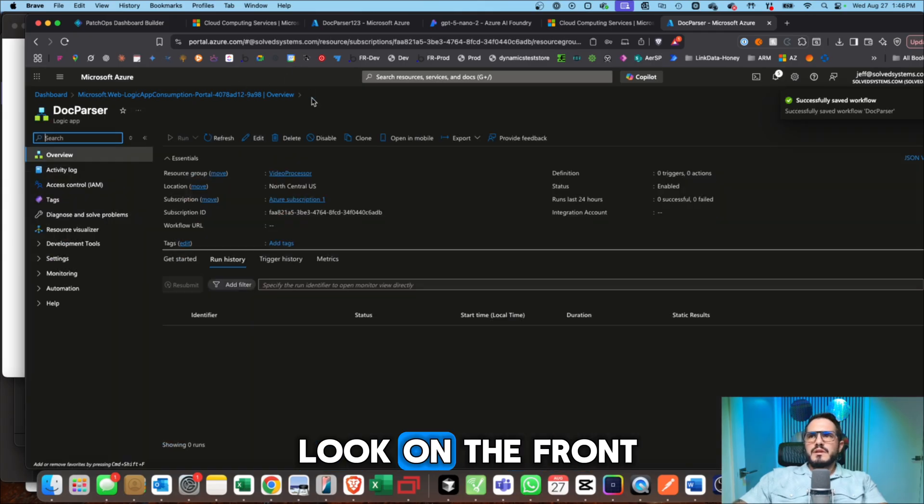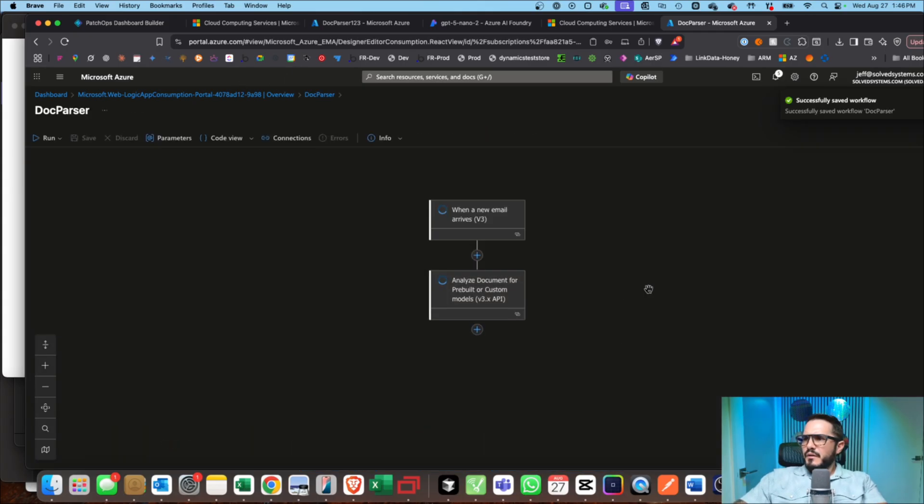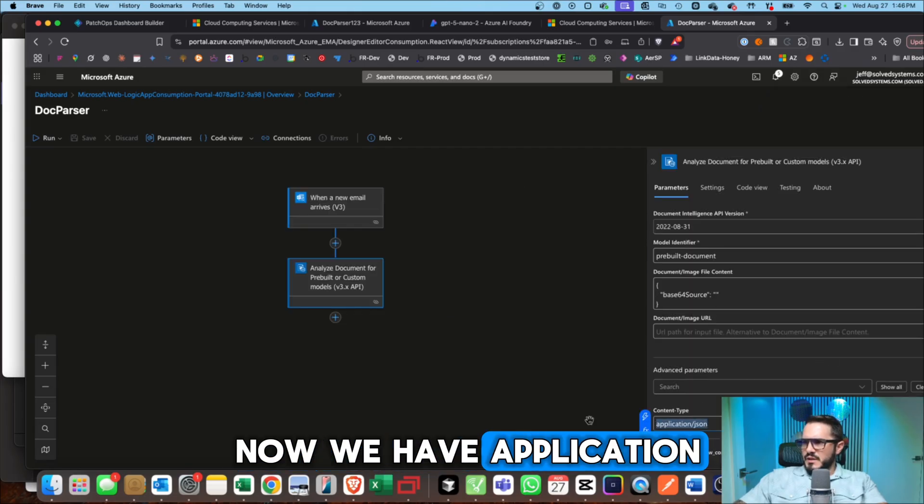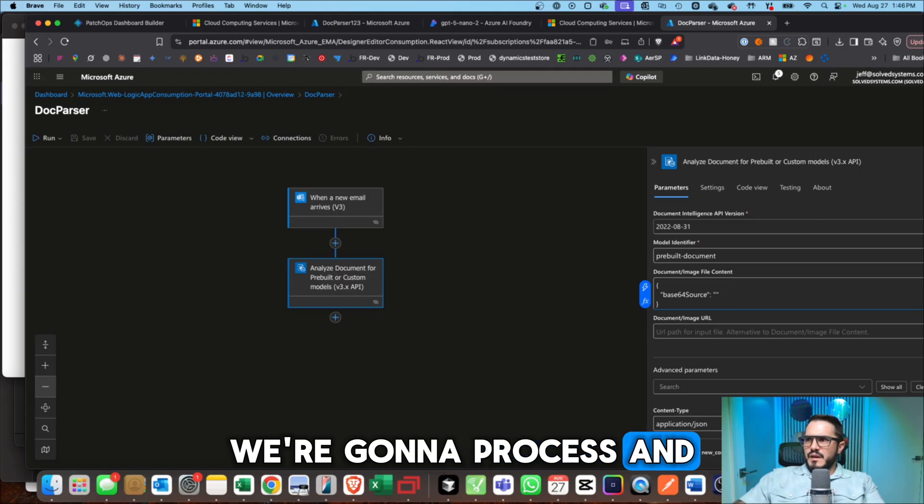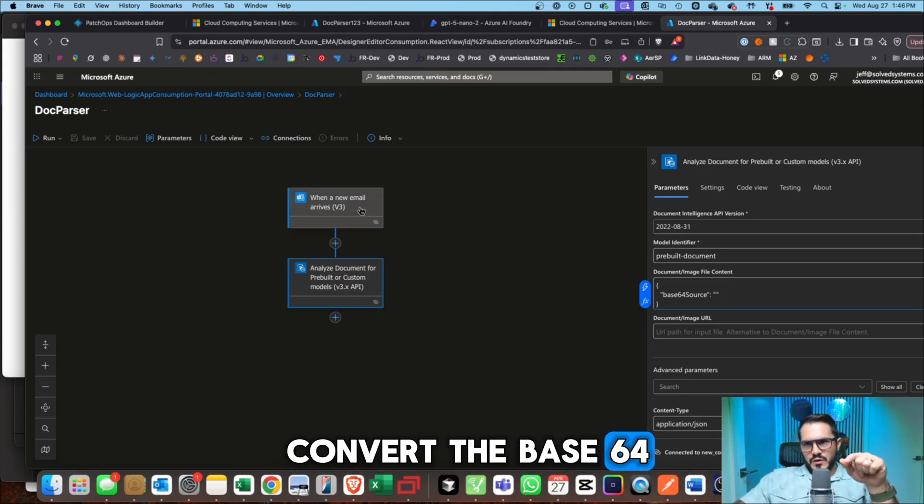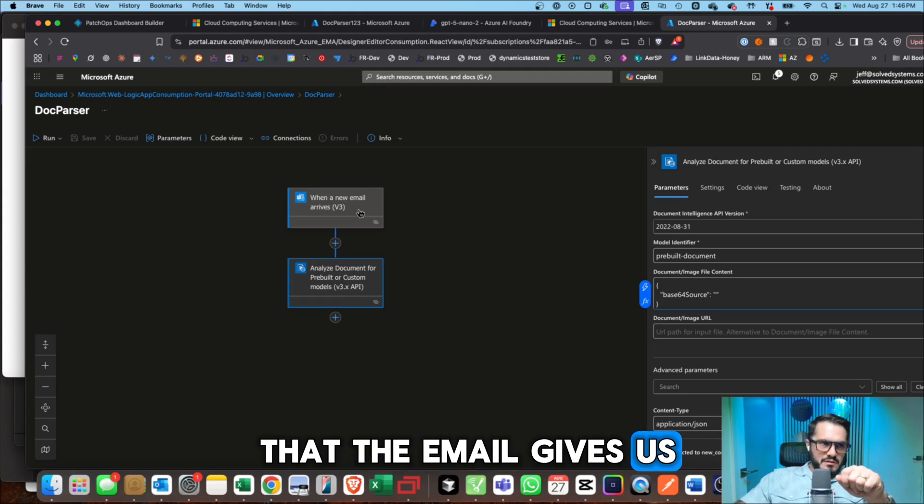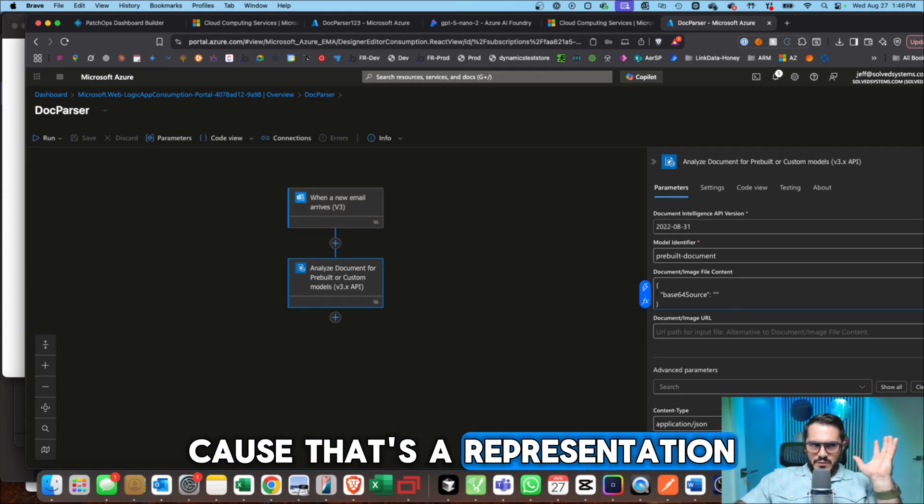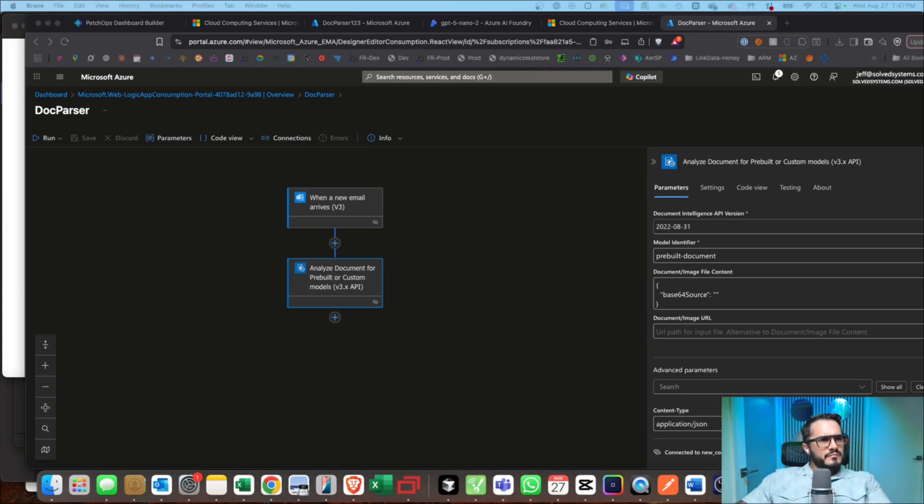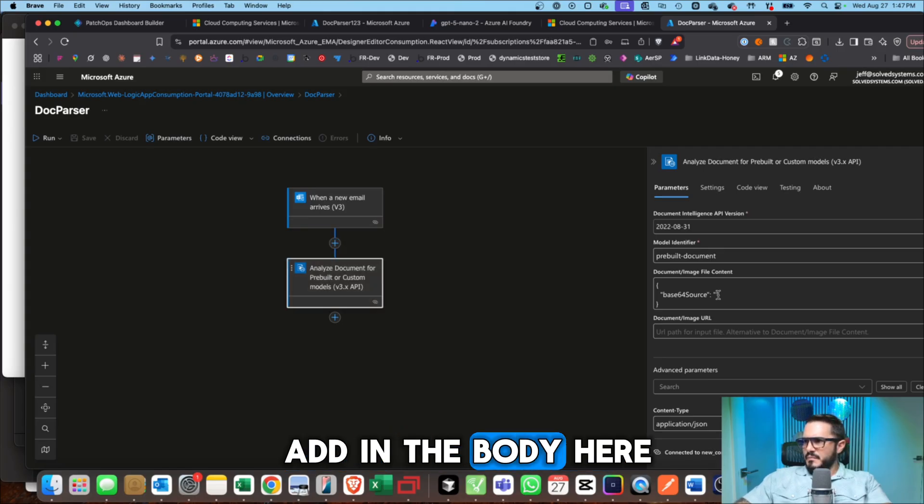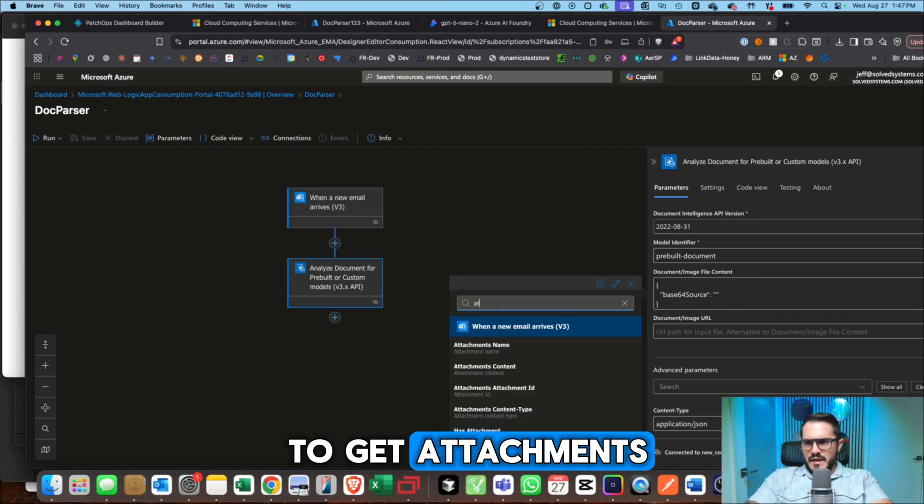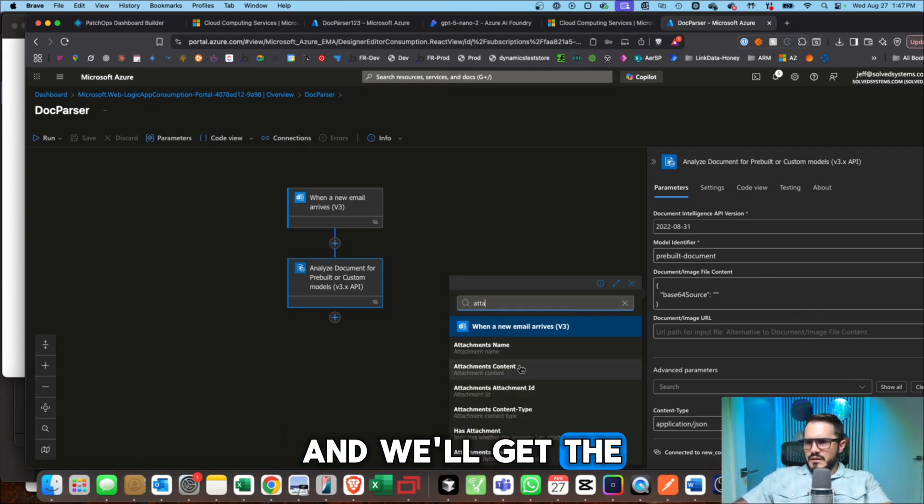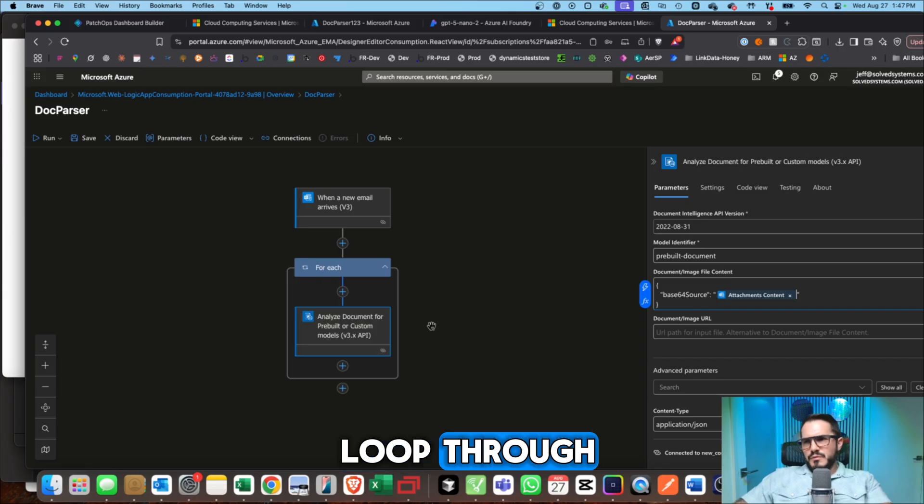Also, we're going to add an object here for base64. We're going to process and convert the base64 that the email gives us and send that to Document Intelligence because that's the representation of the PDF that we'll be sending in. Right now we're going to take this and add in the body here. And we're going to create an expression, but first we're going to get attachments and we'll get the attachment content. And this is going to loop through.